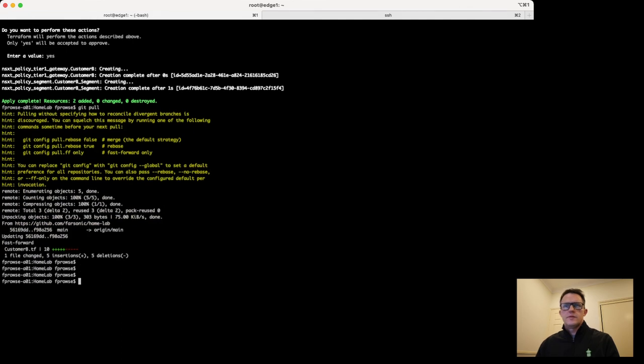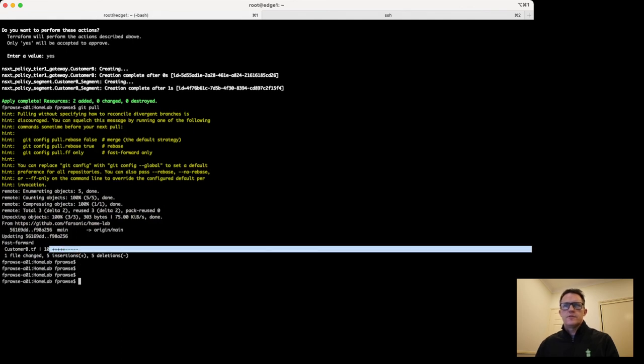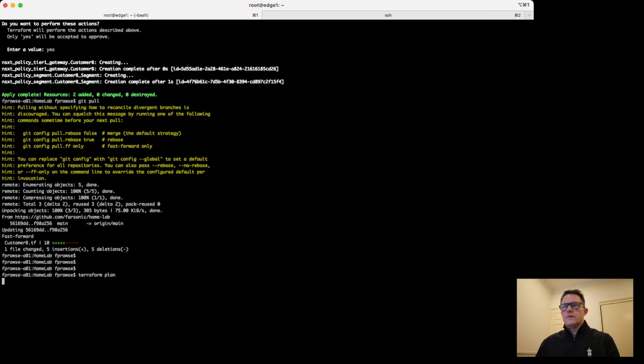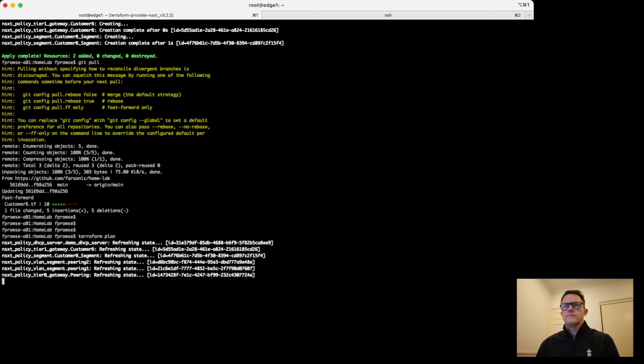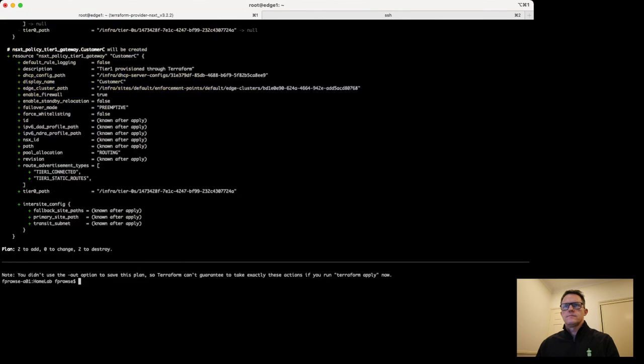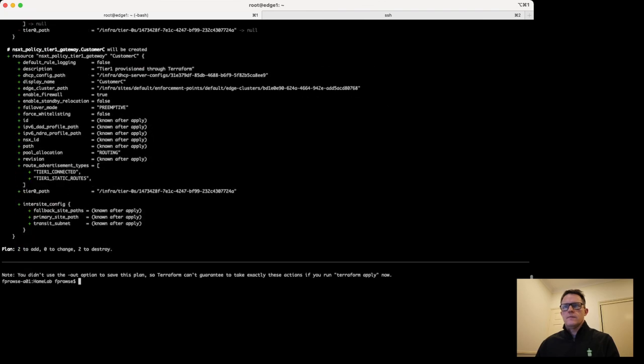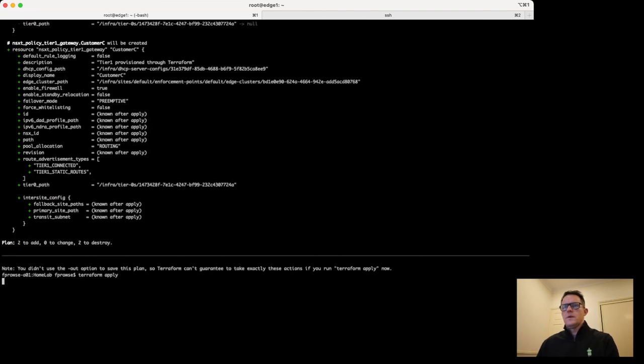Jump back onto here. You can see now we've got the file's got some additions and changes. Let's see what happens if we run a plan against this. Some changes to be made. Let's apply this one.